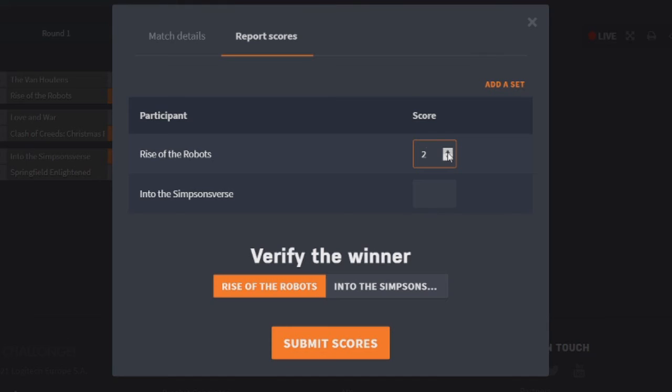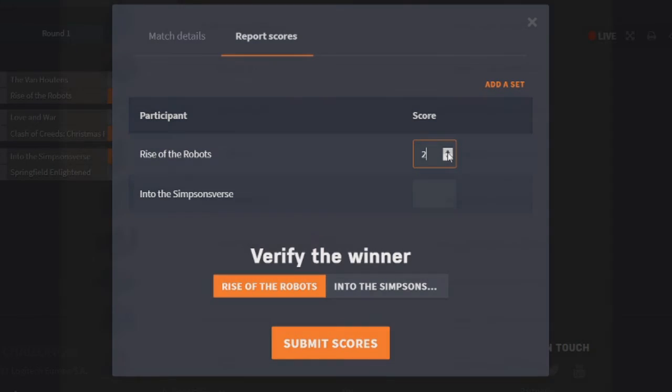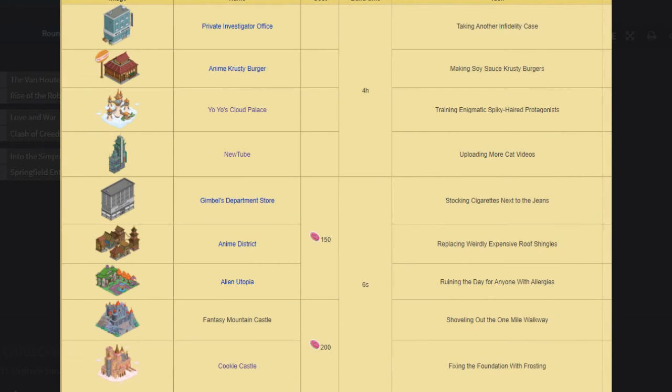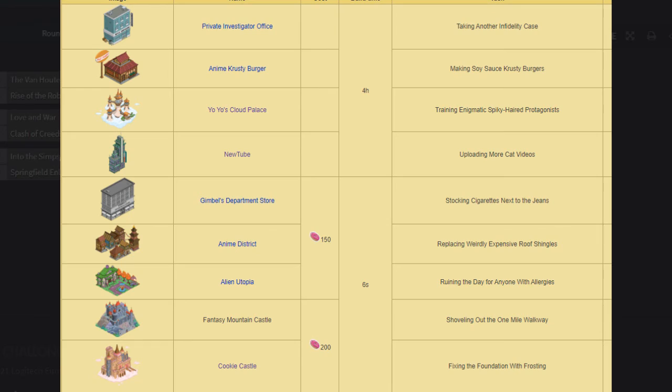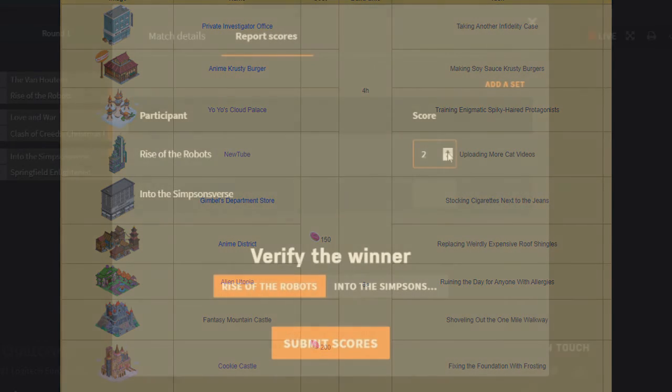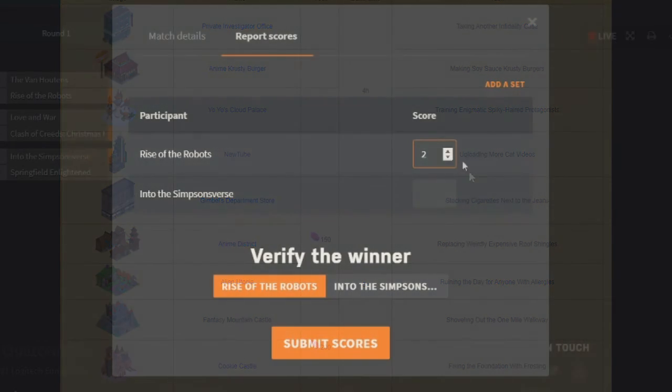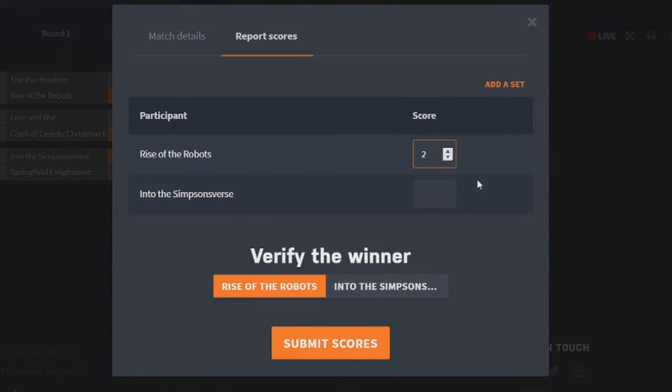And then moving on, we have Into the Simpsons Verse. So we've got the Private Investigator Office. That one gets two. The Anime Krusty Burger gets two as well. Yo-Yo's Cloud Palace just gets the one. New Tube gets two. Gimbal's Department Store just gets the one point. The Anime District just gets the one point. The Alien Utopia, again, just the one point. The Fantasy Mountain Castle though gets two. And the Cookie Castle gets two. Sure, doesn't really matter. Because it's got 14 points. Meaning the winner is Into the Simpsons Verse.